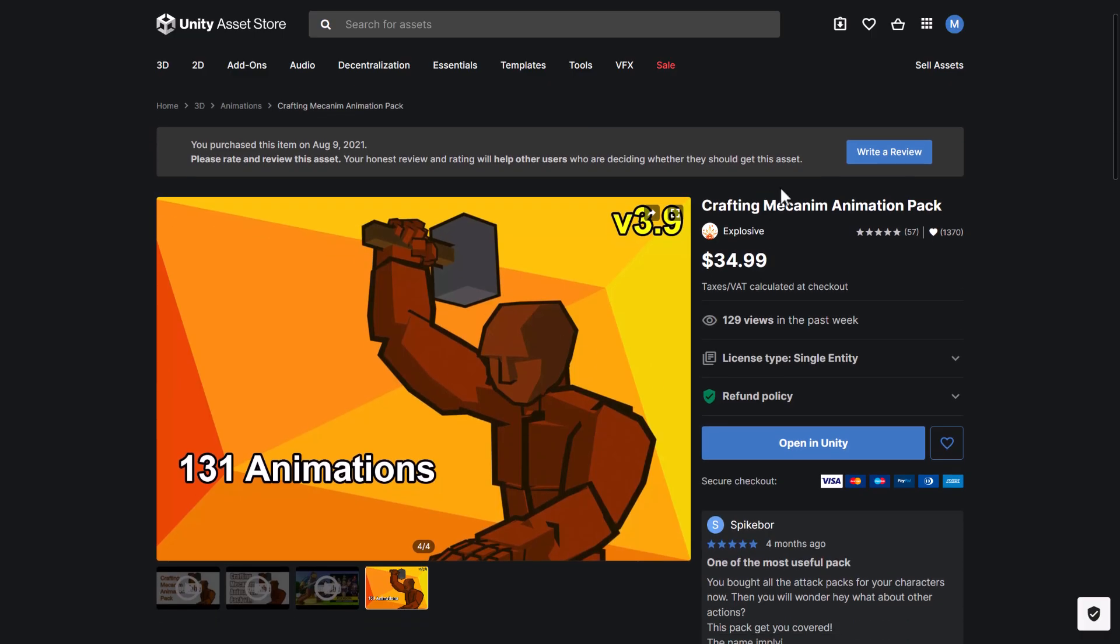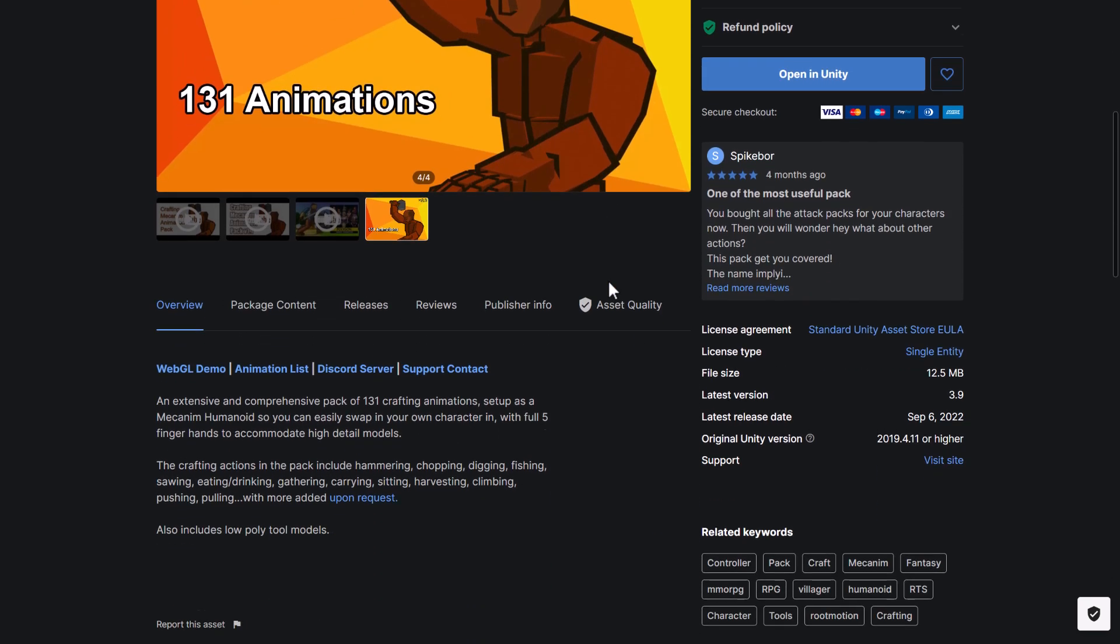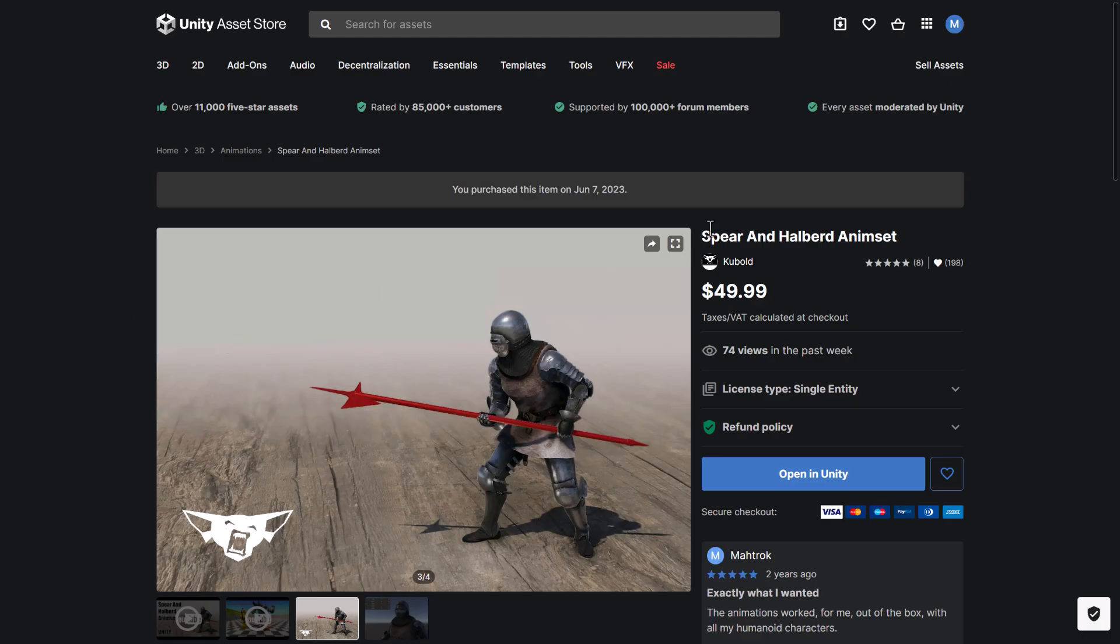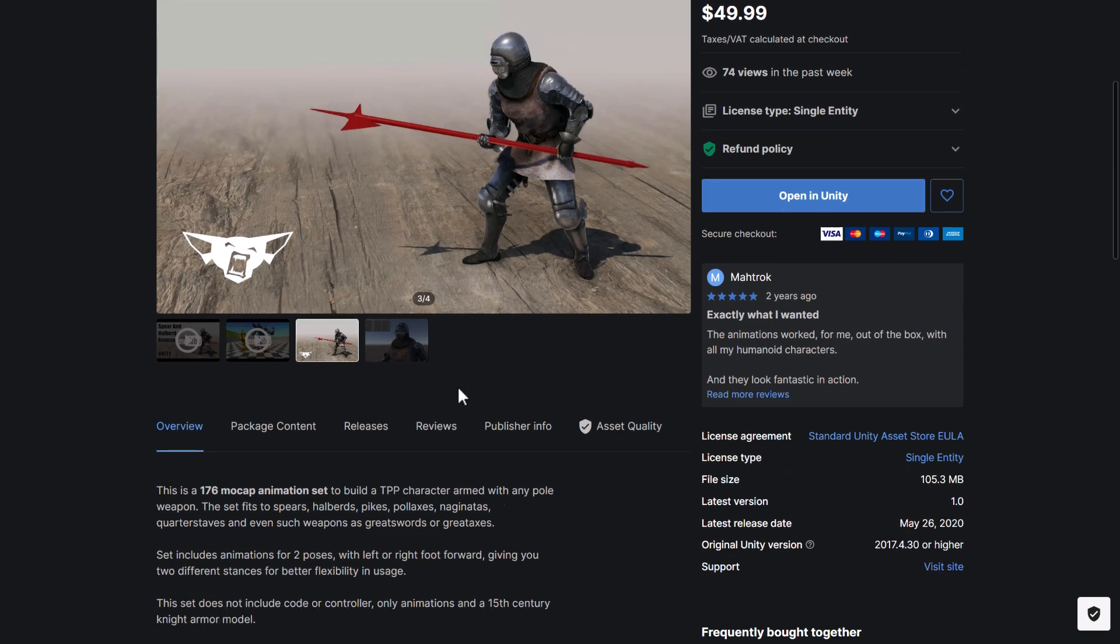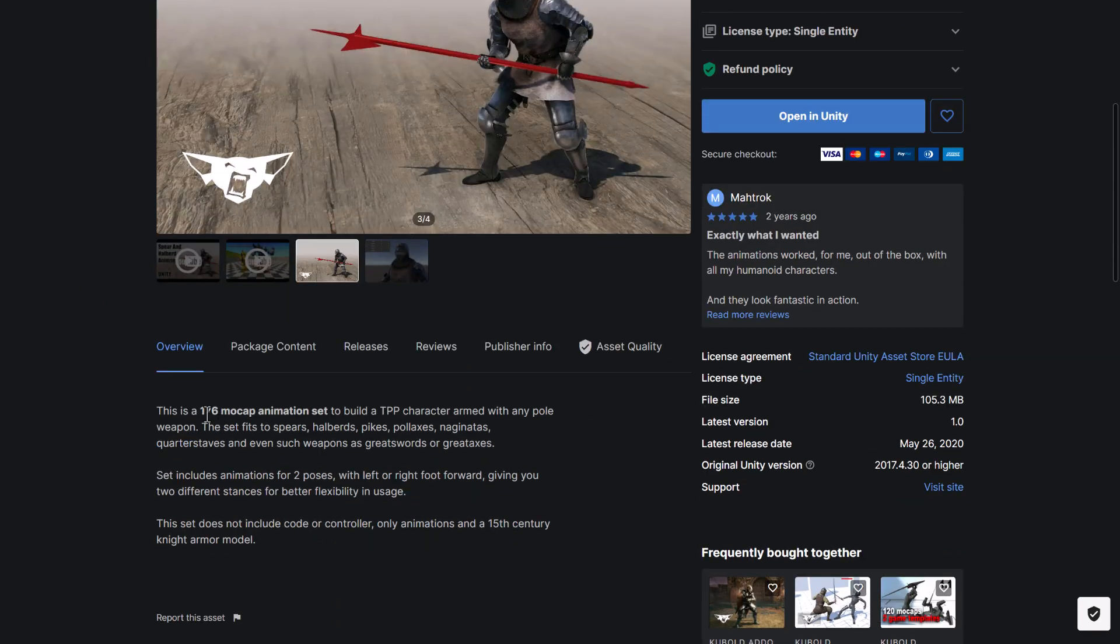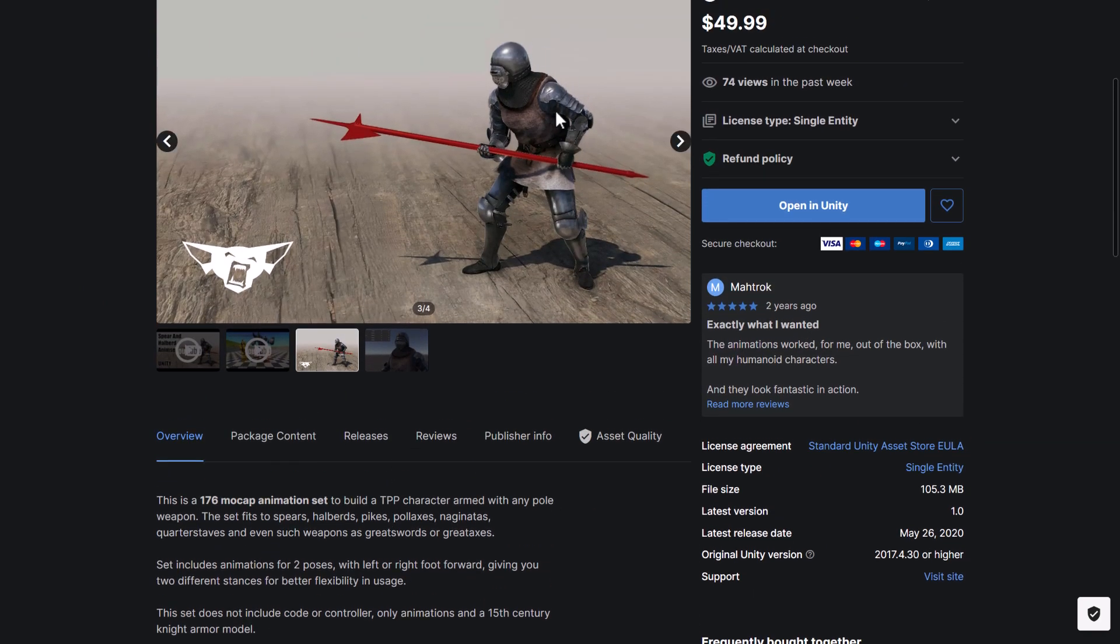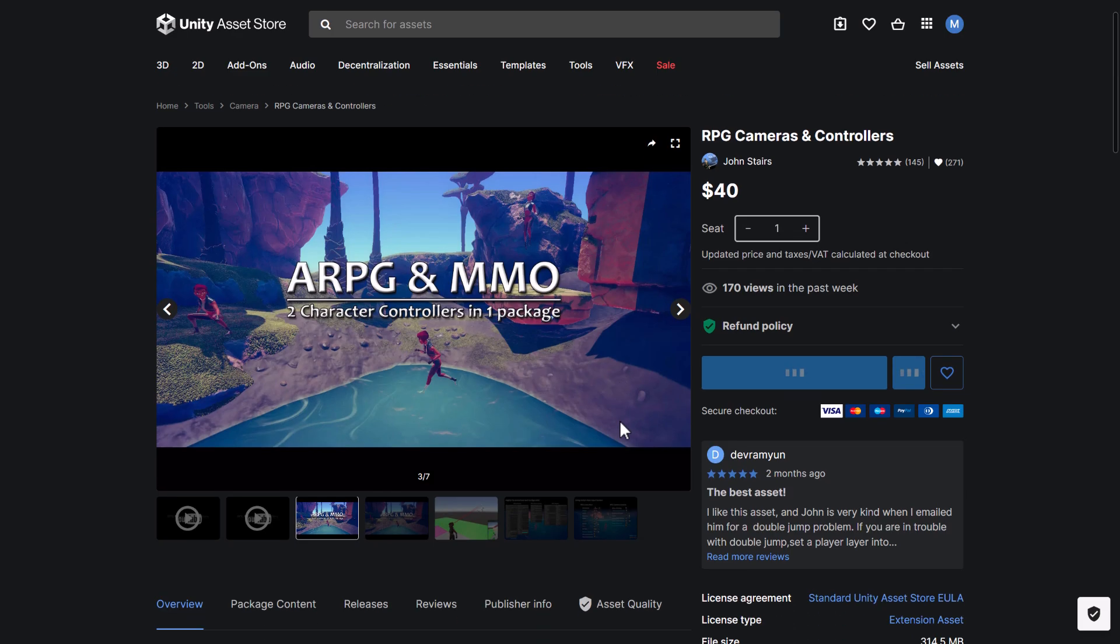Next up, we have the Crafting Mecanim Animations Pack. This one, August 9th. So I guess there are a couple that were from previous things. So an extensive collection of 131 crafting animations, obviously in Mecanim style. We get the Spear and Halberd animation set. Again, another set of animations here. 176 motion capture. So if you have Spear or Halberd wielders in your game. We get the RPG cameras and controllers. By the way, I guess now that we're on something kind of interesting. If there's something here you want to see me do a dedicated video on, do let me know. And hopefully I can follow up with it.